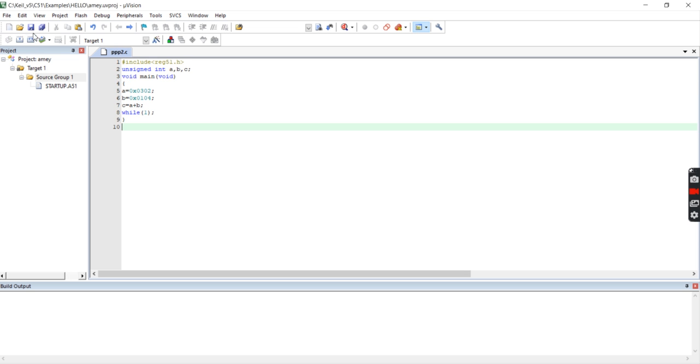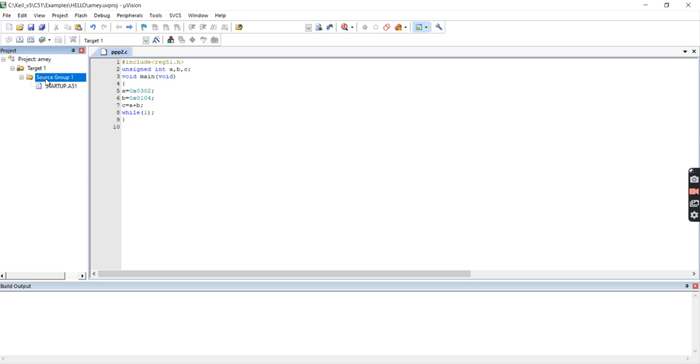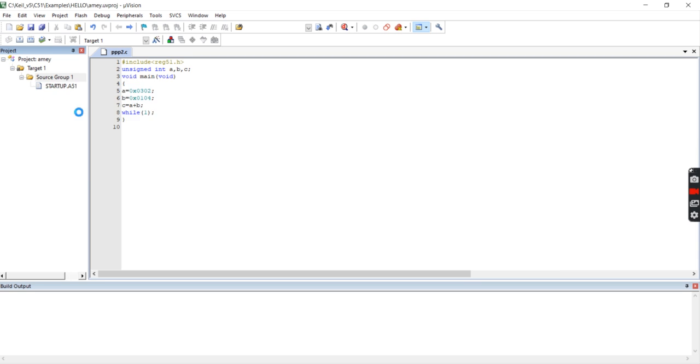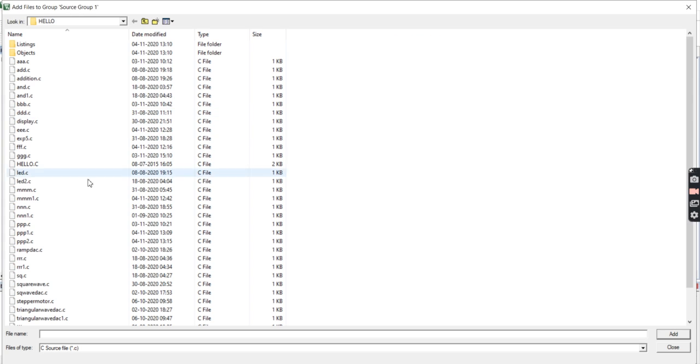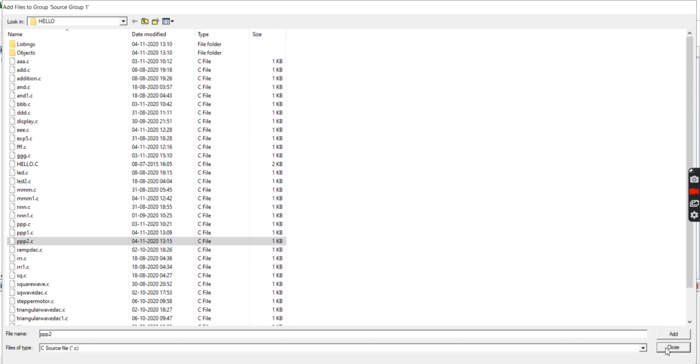After this, go to Source Group, right click, this file gets added. Add it, close it, after adding.